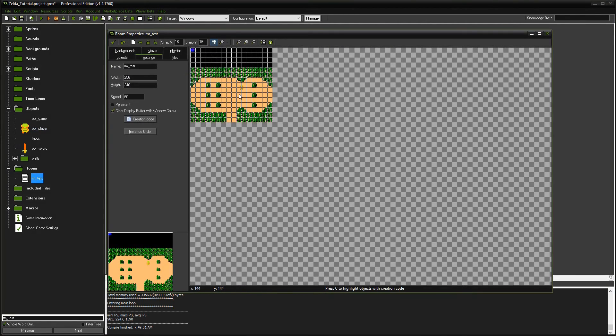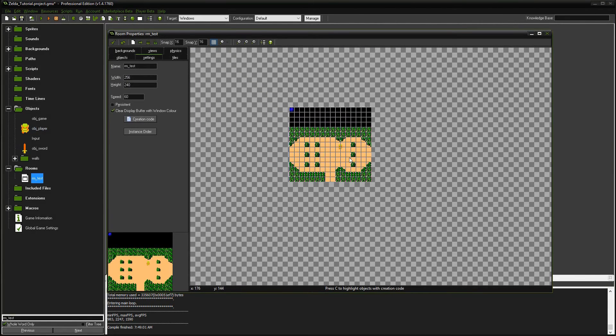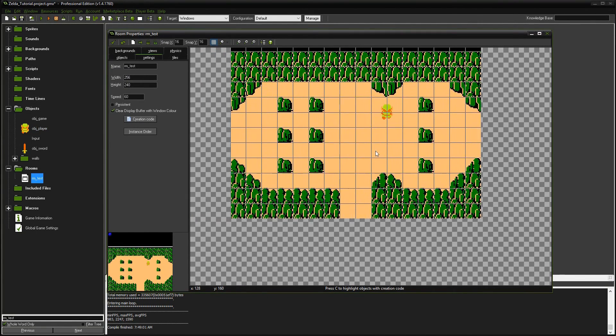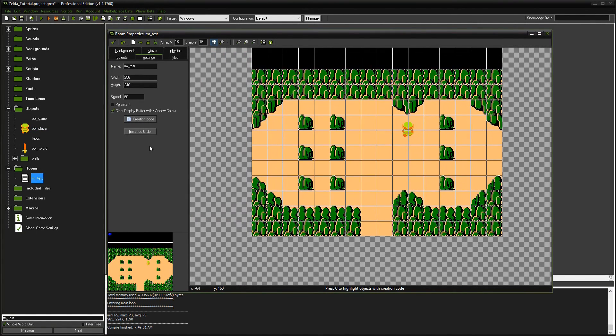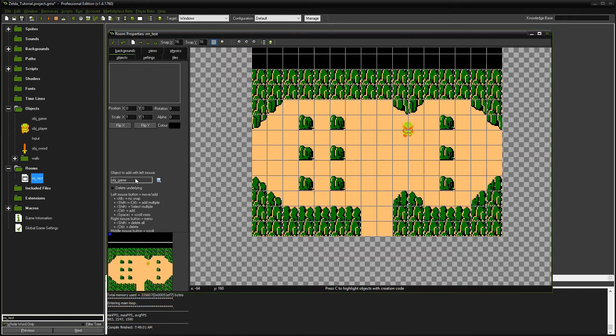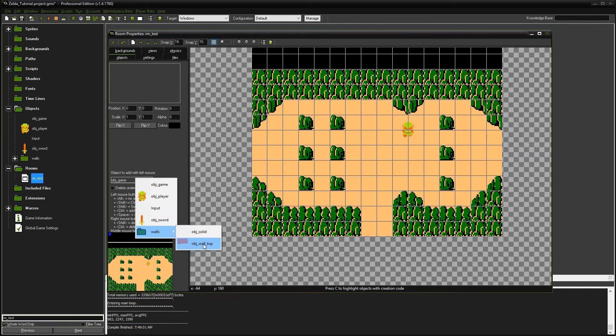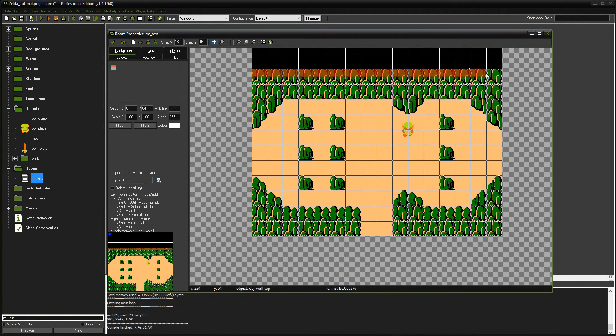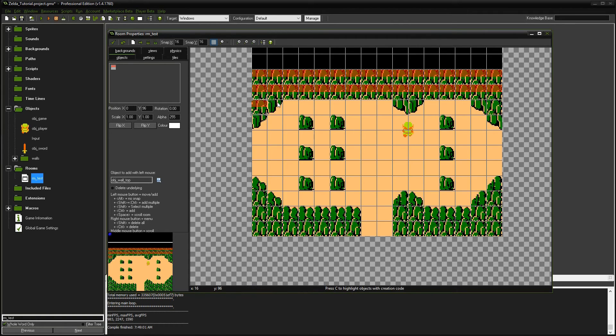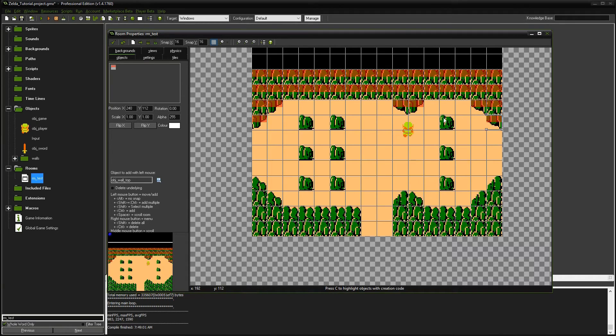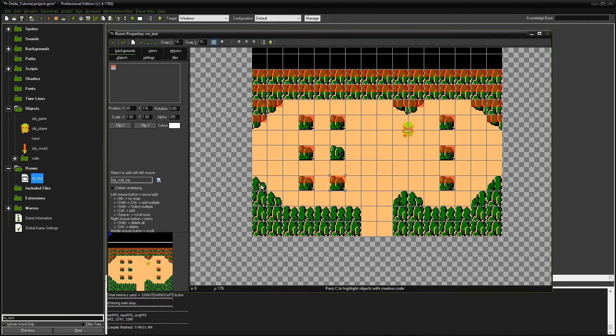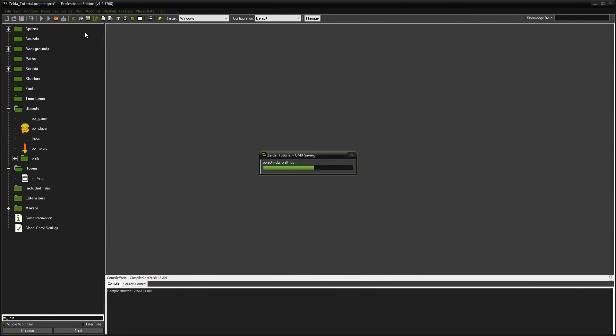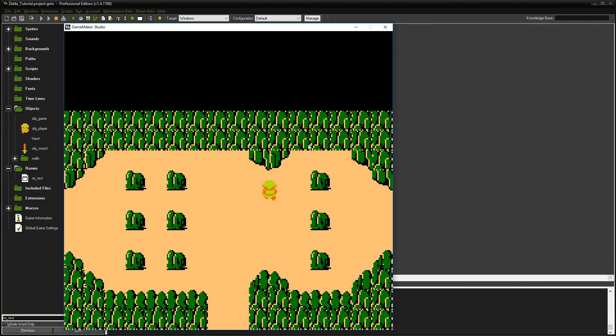This still isn't going to work because we haven't actually put all of this code into our room. Or we haven't put the masks into the room. So let's do that real quick. All we do now is we go to our objects, we're going to go down to our walls, and we're going to say object wall top. And we're going to paint everything that you can't collide into with these walls.